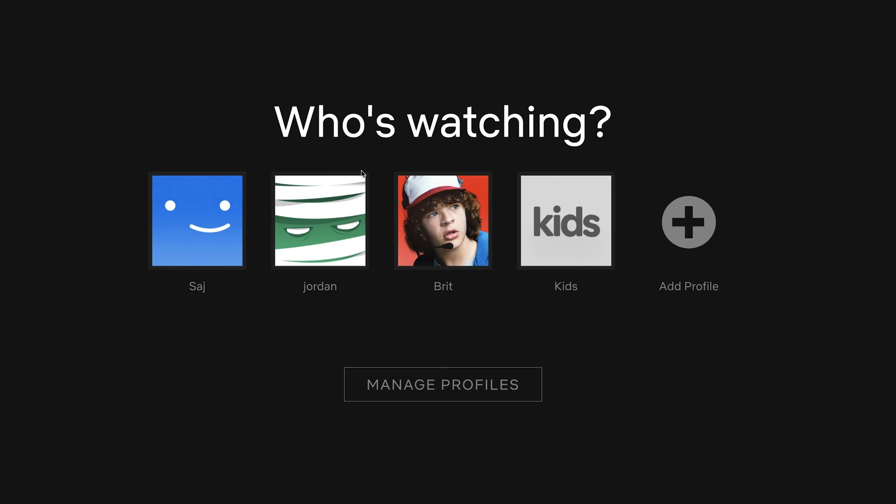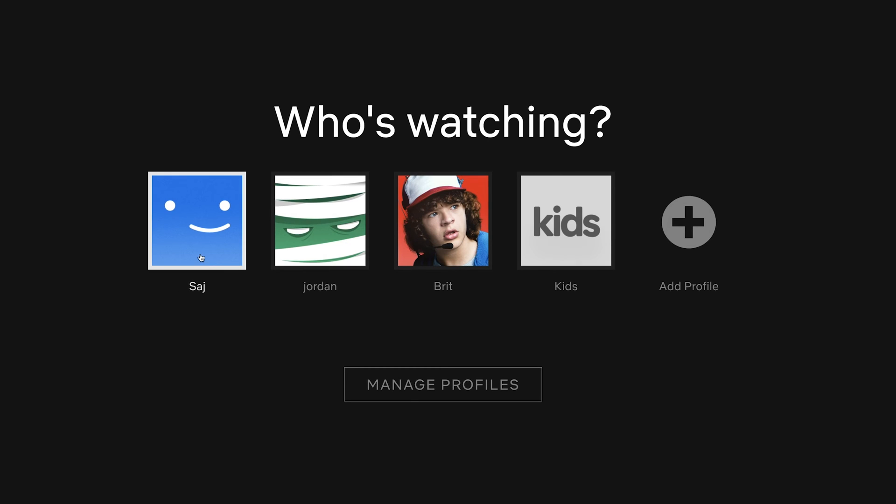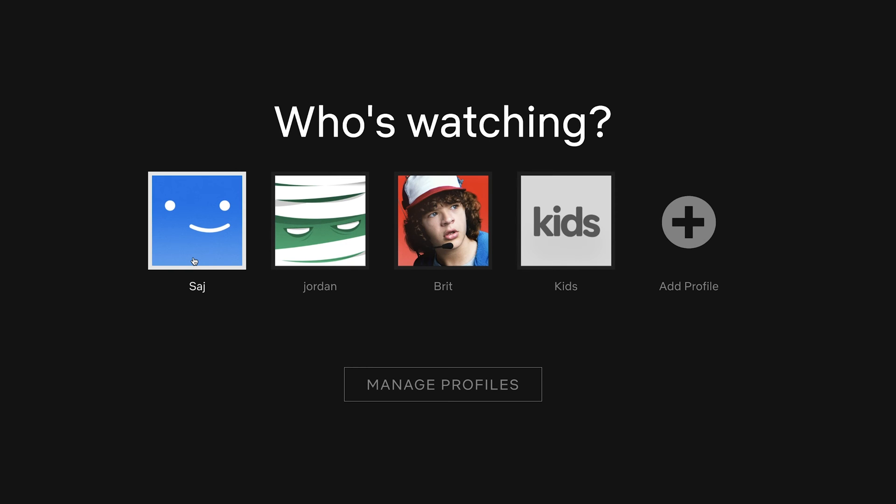So on this page, if you get this page, go ahead and choose the main account that you have. In this case, it's this one. Sometimes it just logs you in directly into this one so you don't see this page.